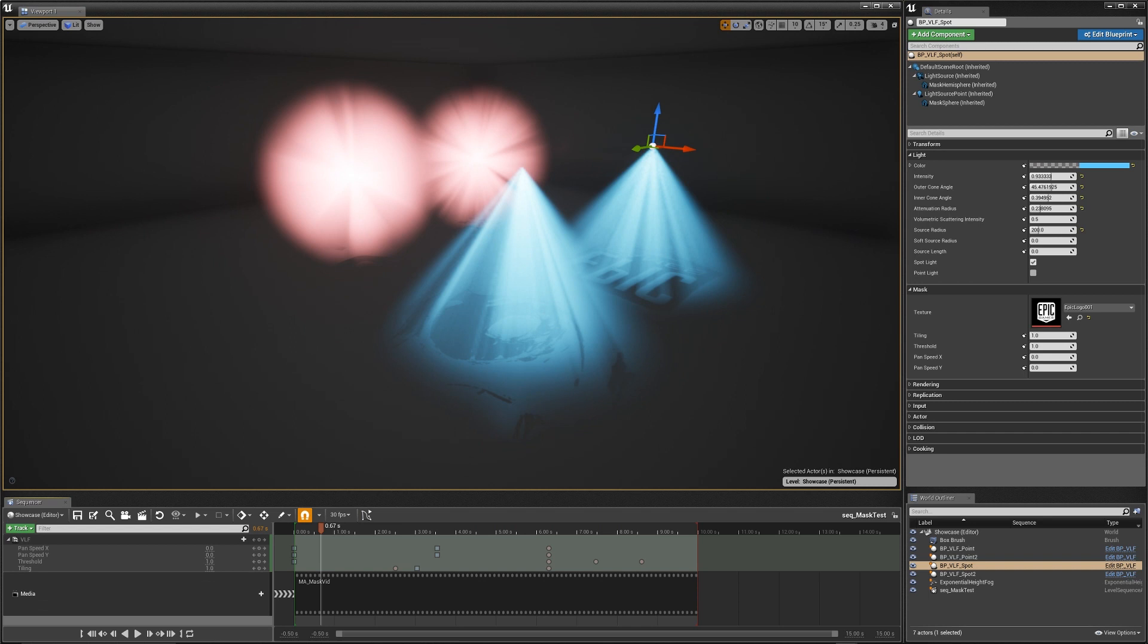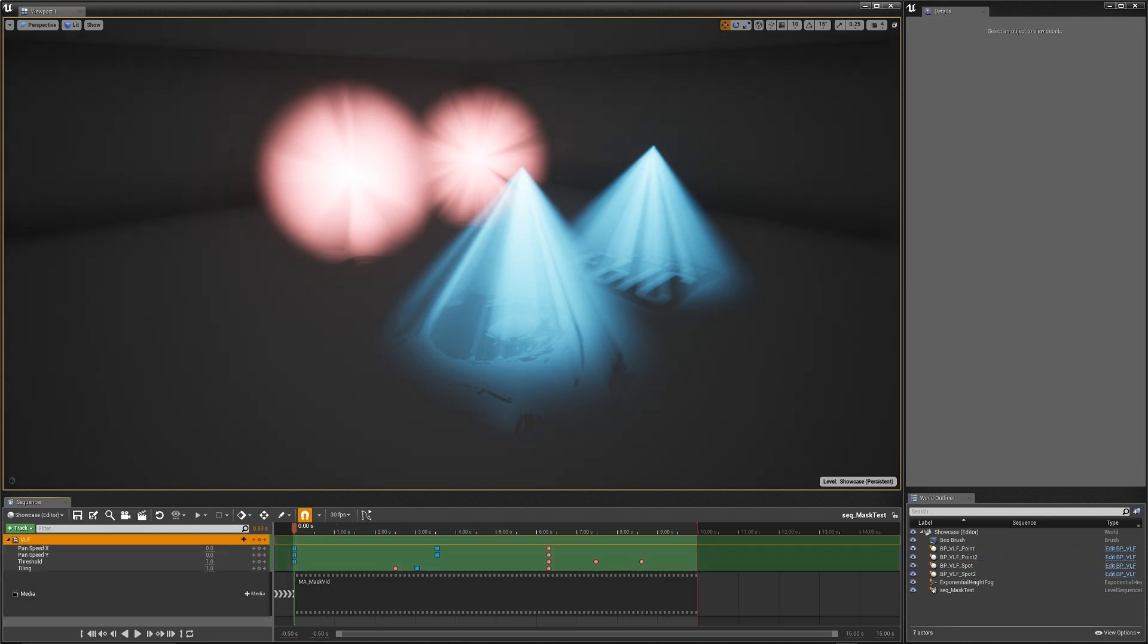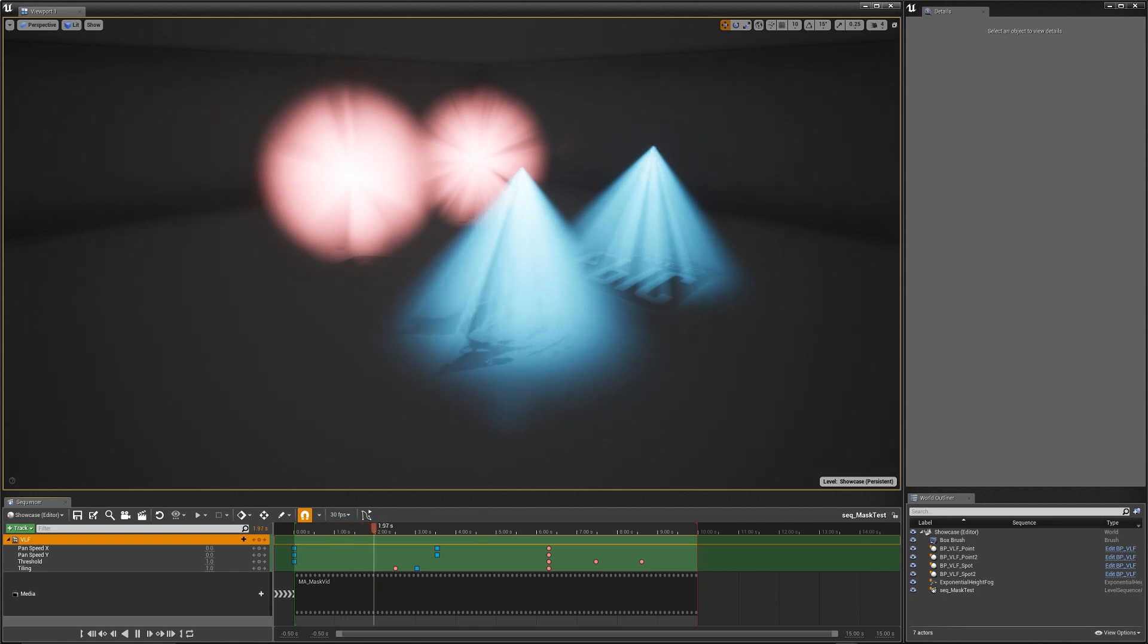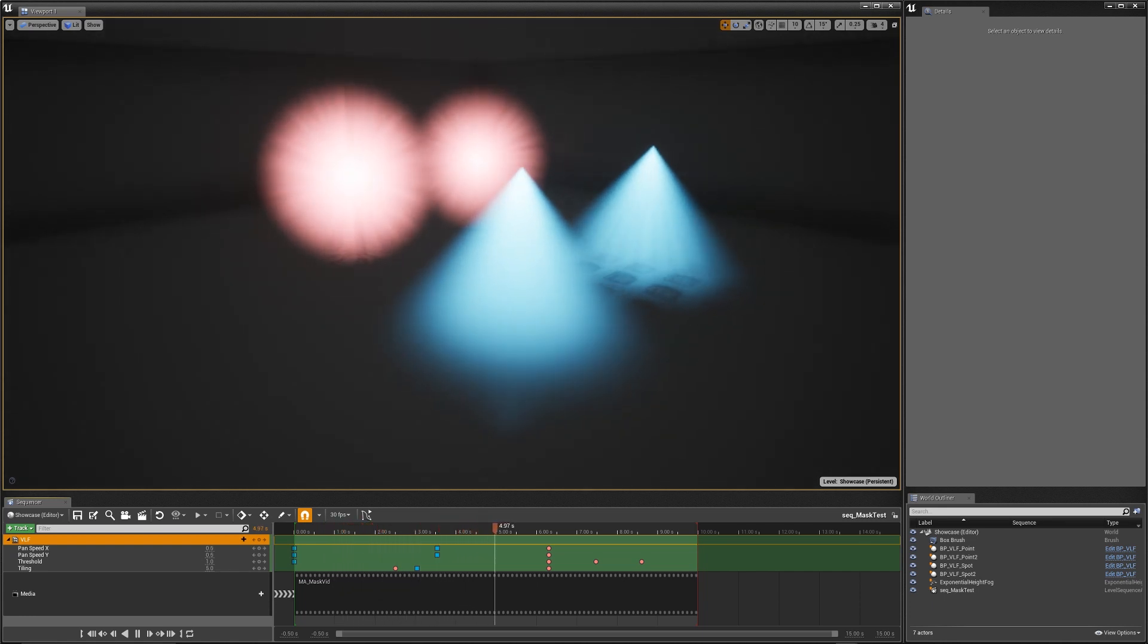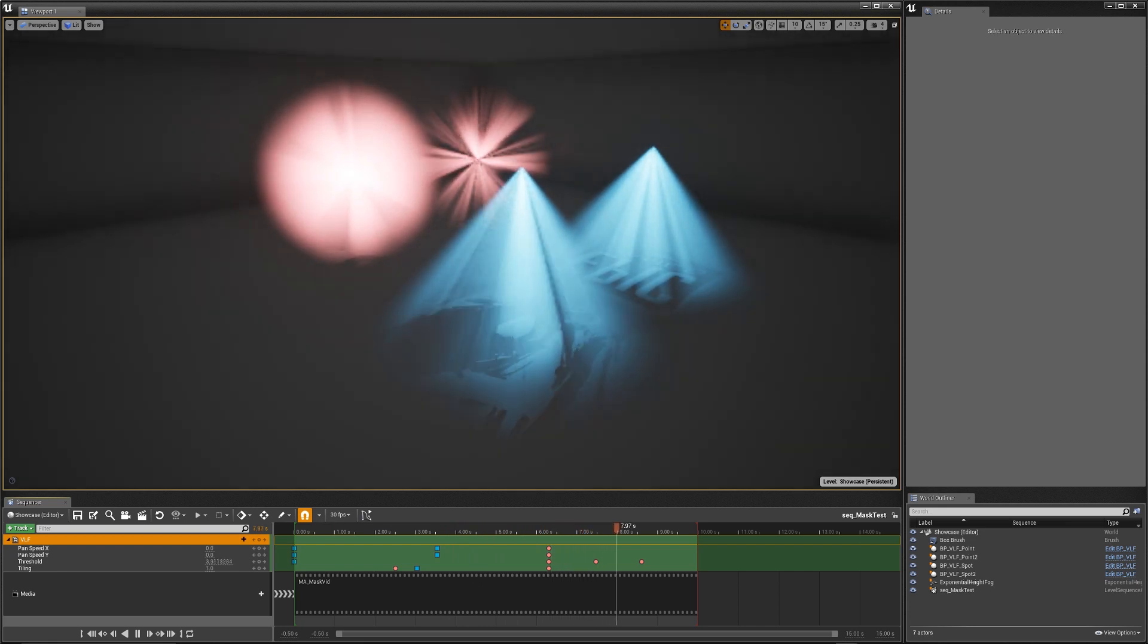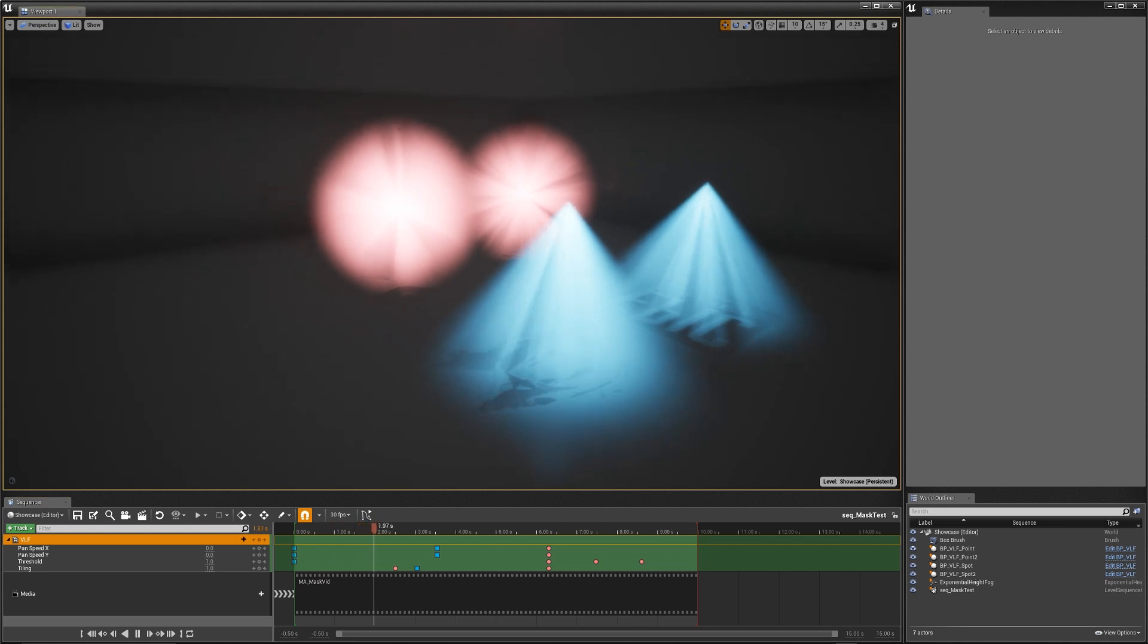Now another cool thing that I can do is I can go in and actually modify the material values in a sequencer timeline. So I'm going to activate this track. So this track is going to modify the pan speed in X and Y, the threshold and the tiling over the course of this sequence. So if I hit play, now it's adjusting the tiling, now it's adjusting the pan speed, now it's adjusting the threshold, going back to normal, and then it's repeating itself.